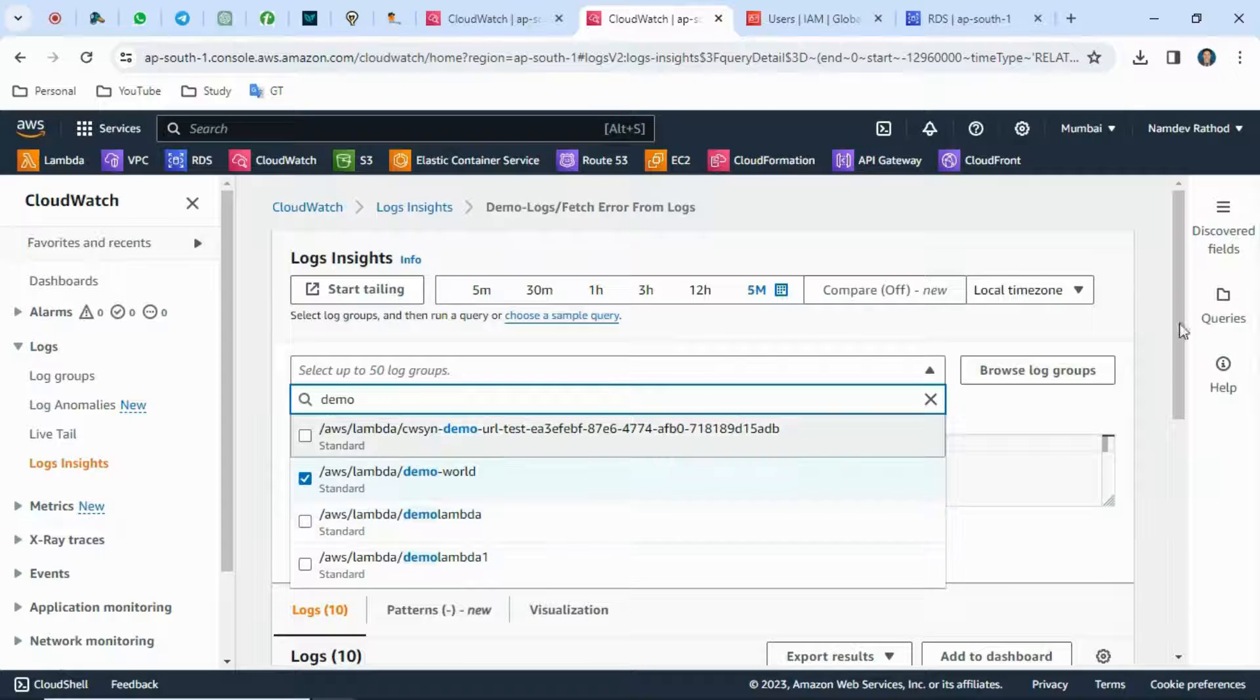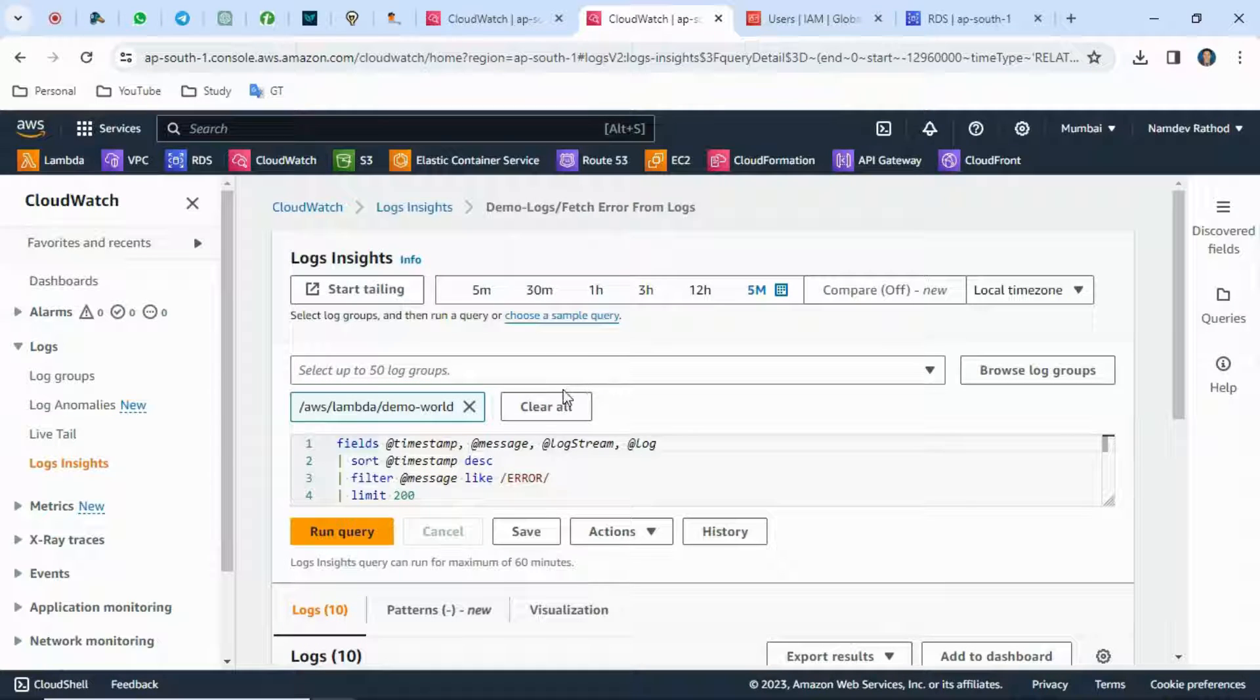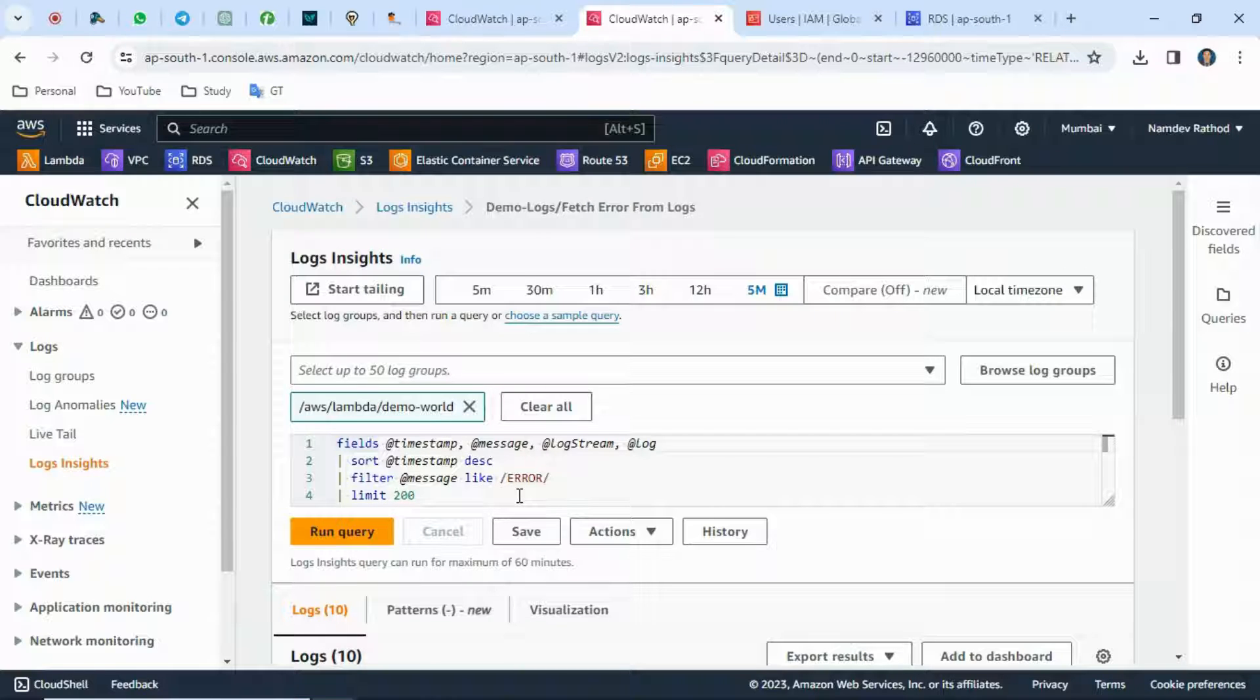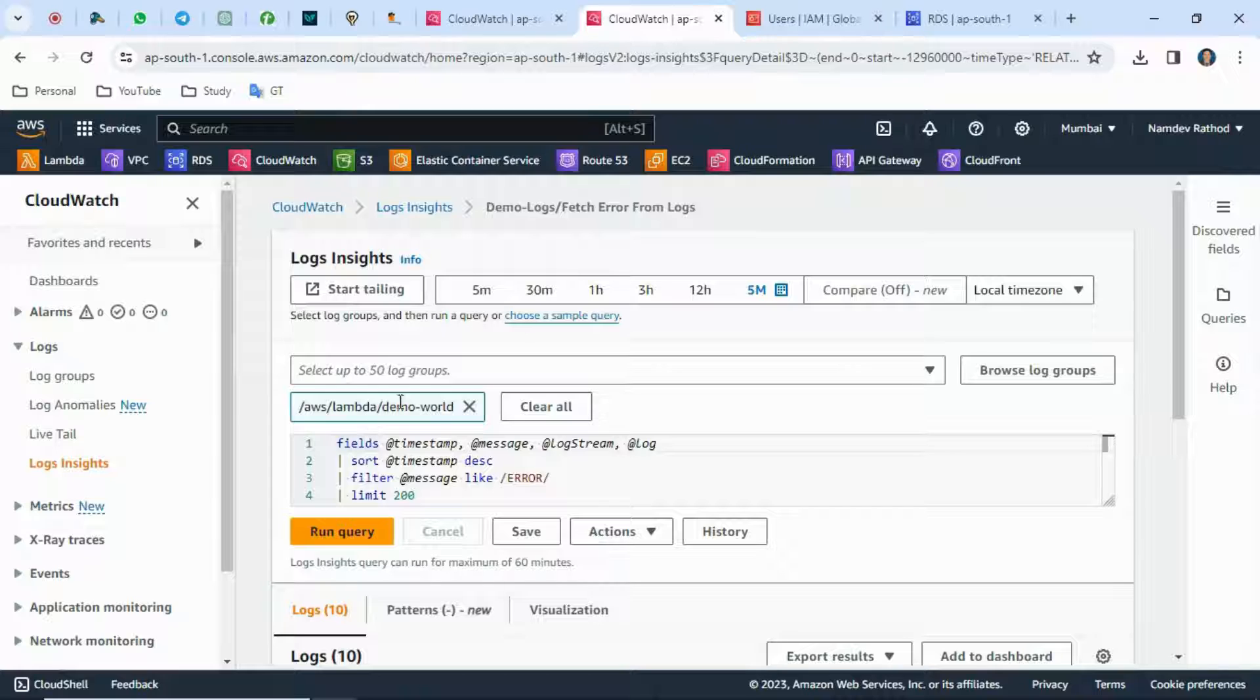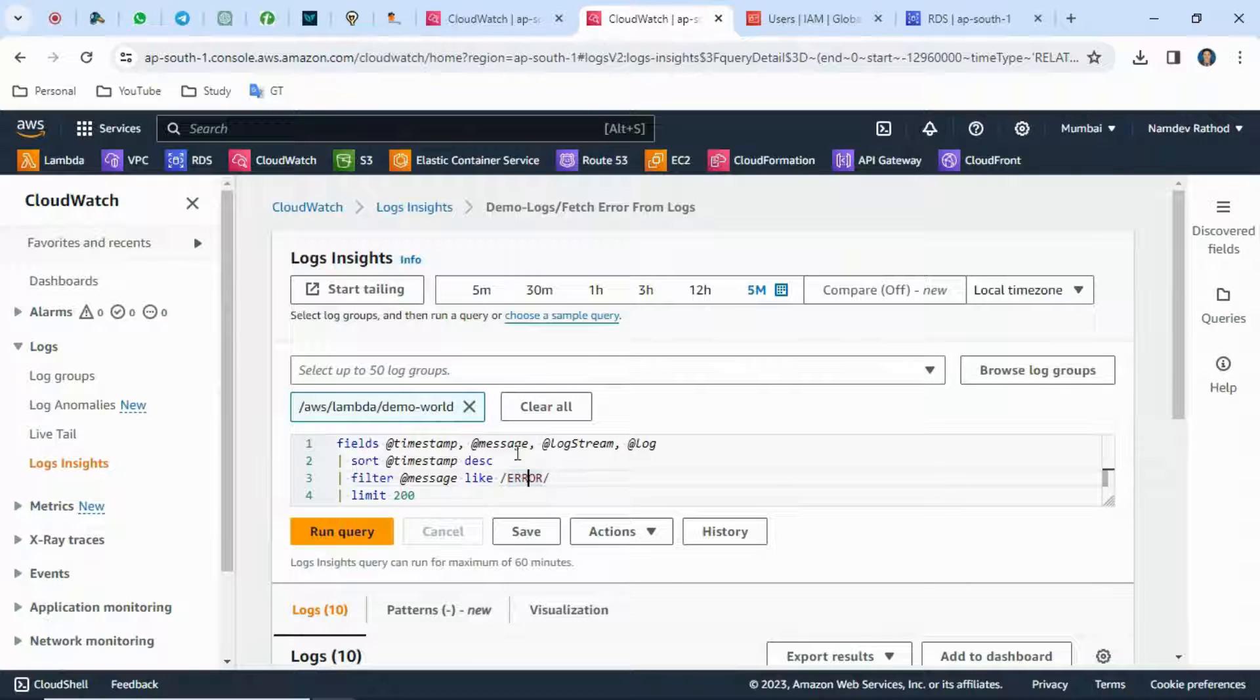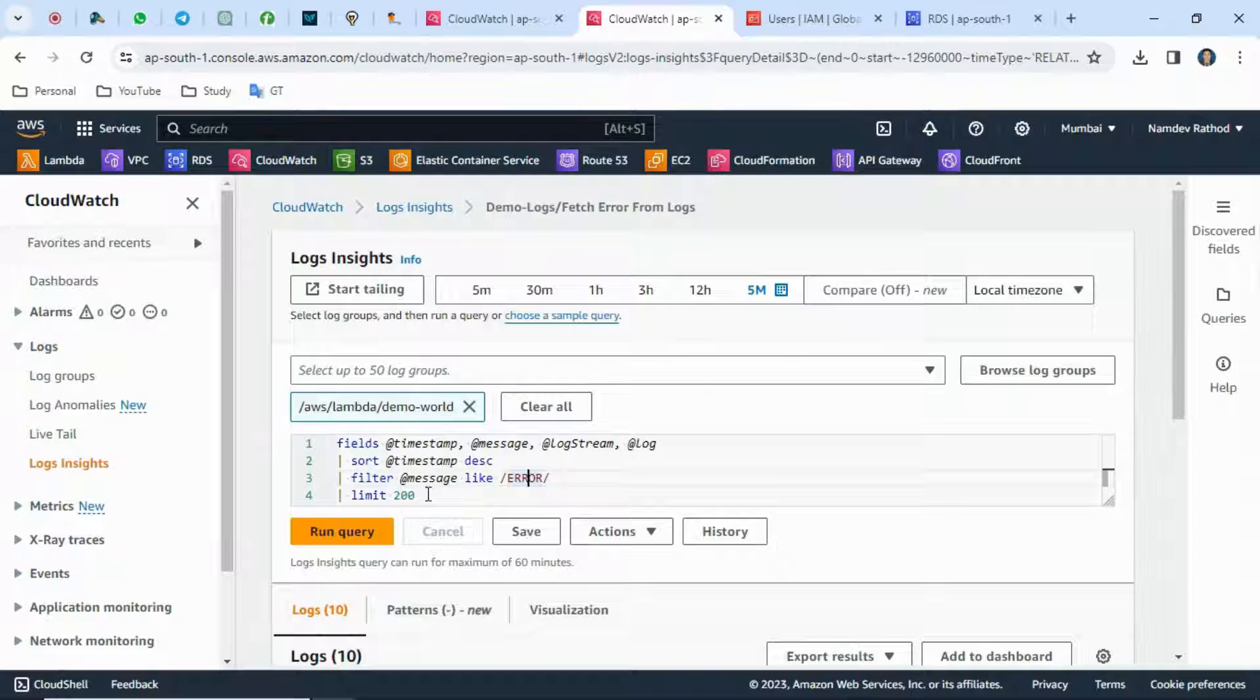Once the log group is selected, you can filter this keyword from multiple log groups as well. For now, I'm going to fetch the error keyword lines from only a single log group, which is the lambda function demo-world.